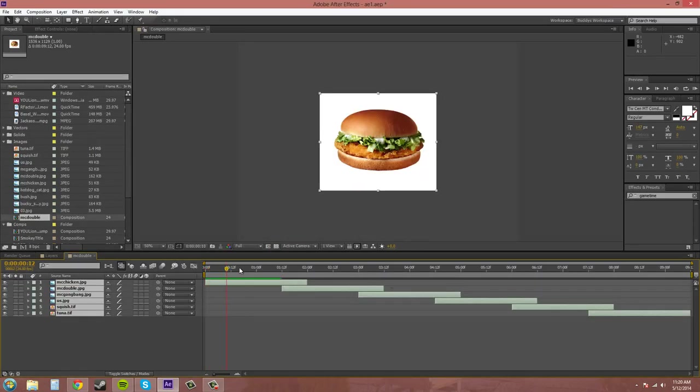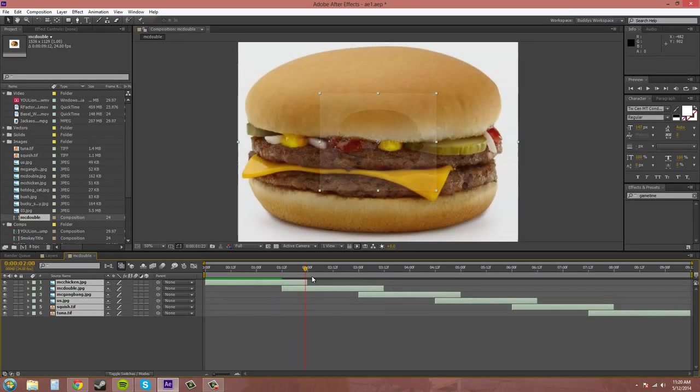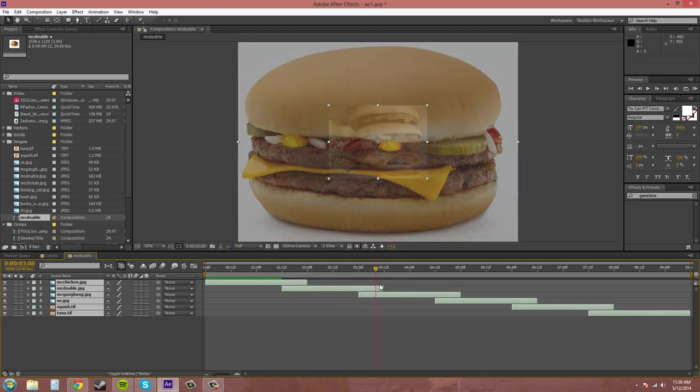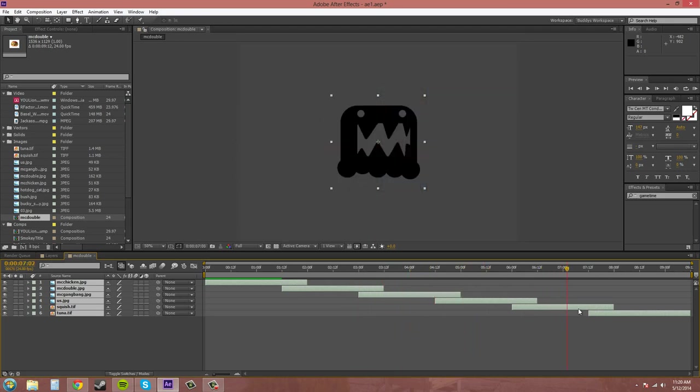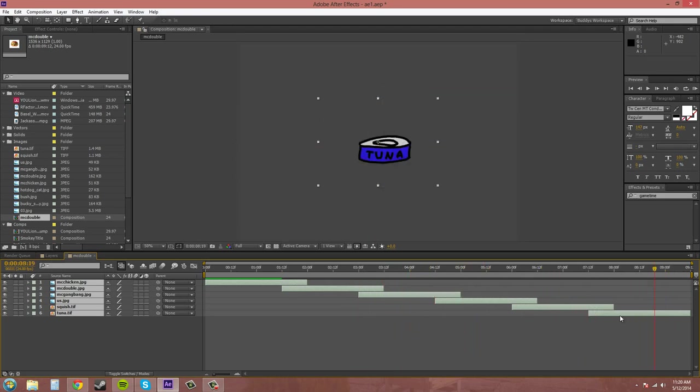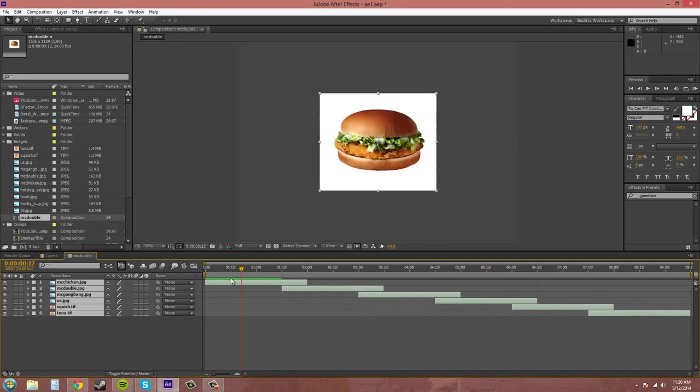And it already makes it. There you go. It already makes it so that I can sequence the layers. And it does it until the end of the comp. Which is nice.